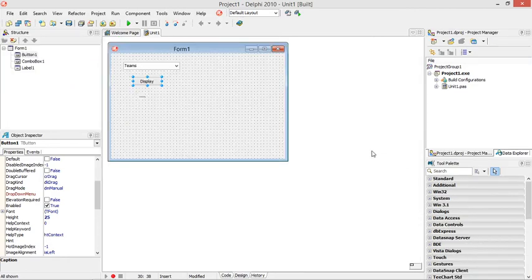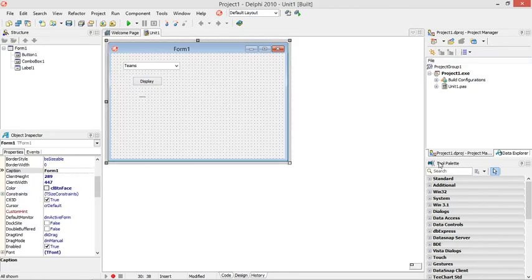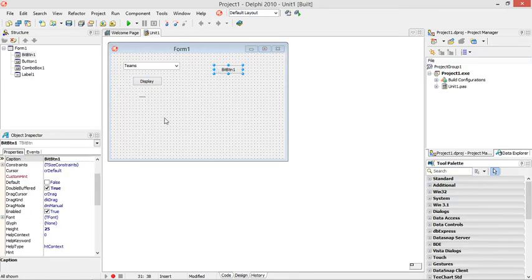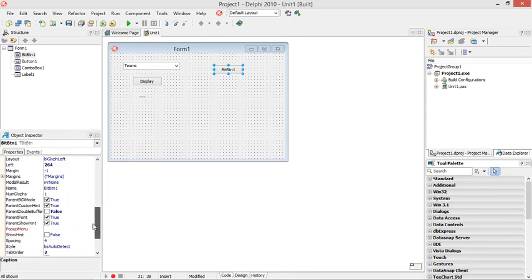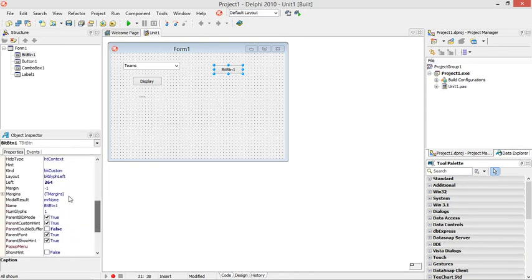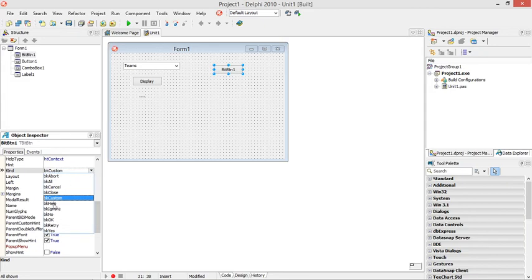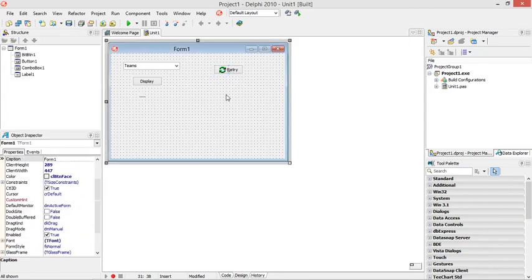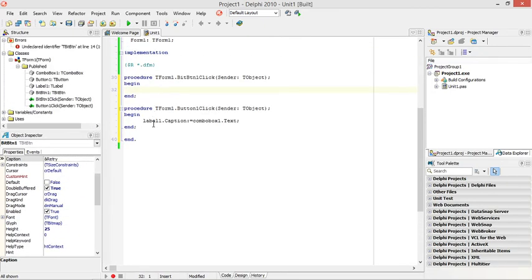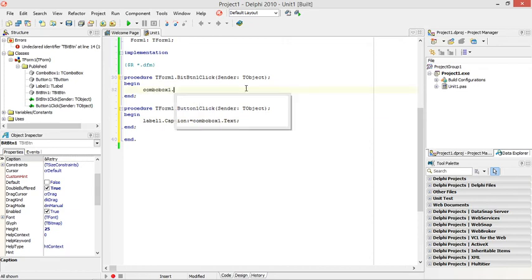If you want to reset it back, let's add a bitmap button quickly here. Let's make it retry. When the user clicks on retry, you can set the combo box, the item index.